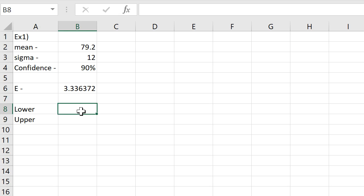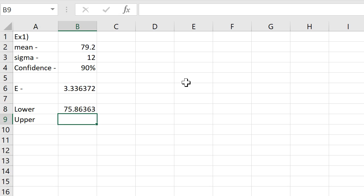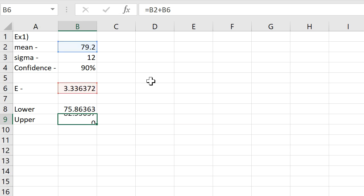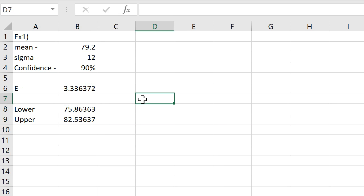That's not our confidence interval yet. To find the confidence interval we need to find the lower and upper bounds. For our lower bound, we do the mean — 79.2, I'll just click the cell — minus the E we just found, and we get our lower bound. For the upper bound, we do the same thing except mean plus E. These are our actual interval. I'll round to two decimal places and head back to the notes.